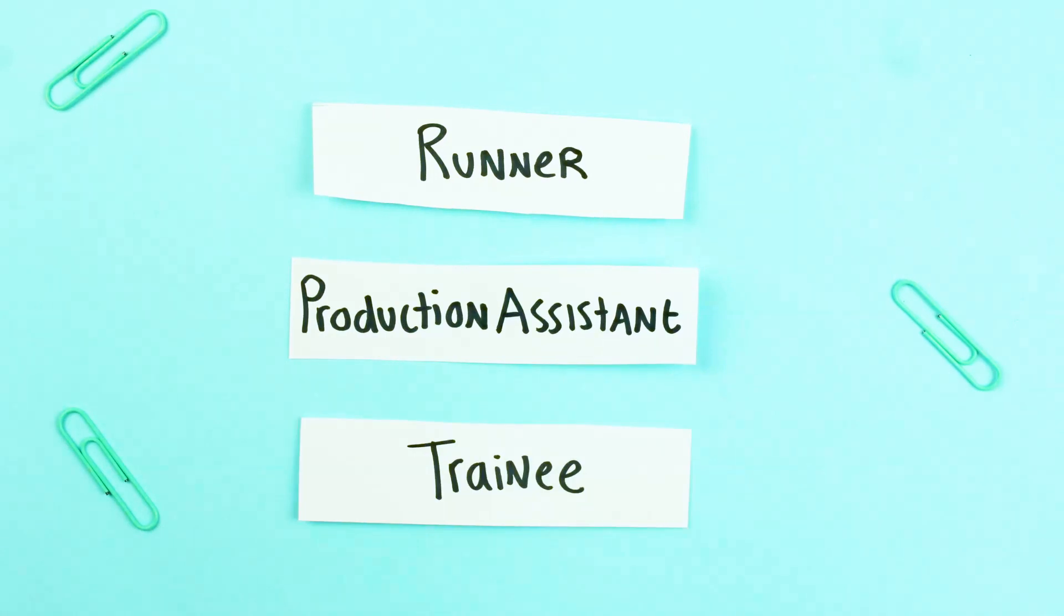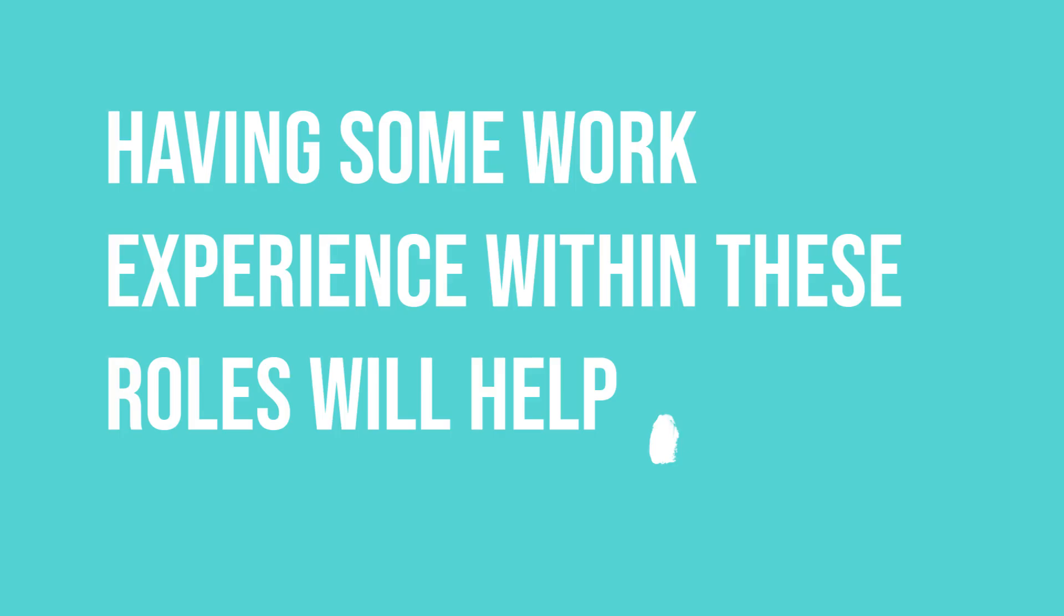Technically you can work any of these film industry job roles with no experience, however this industry is super competitive so having some work experience within these roles will help you stand out.